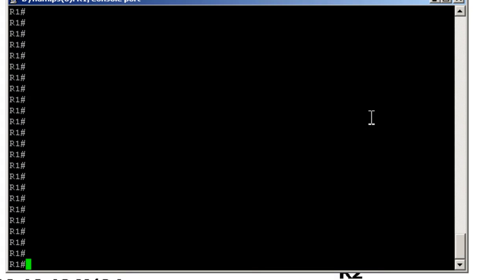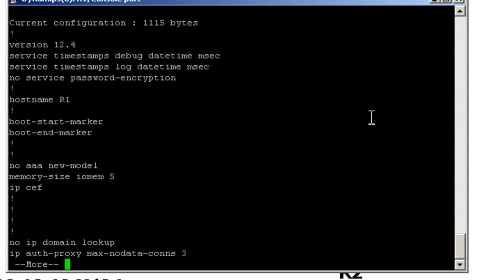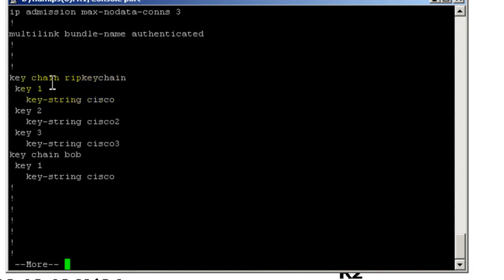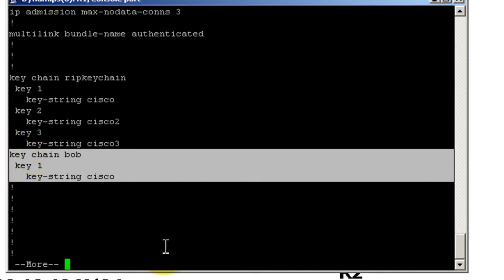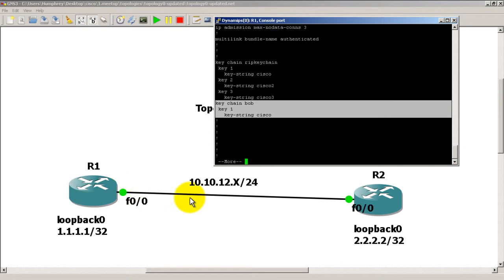So we've got our R1 and R2 set up with RIP, and I have my keychain configuration saved from a previous video. If I go to show run, we've got keychain RIP keychain, key1, keystring cisco, key2, keystring cisco. We also have keychain bob, key1, keystring cisco. If you don't have that, you can simply type that into both routers R1 and R2. By the way, we are using updated topology zero — two routers and two loopbacks with RIP configured in between.